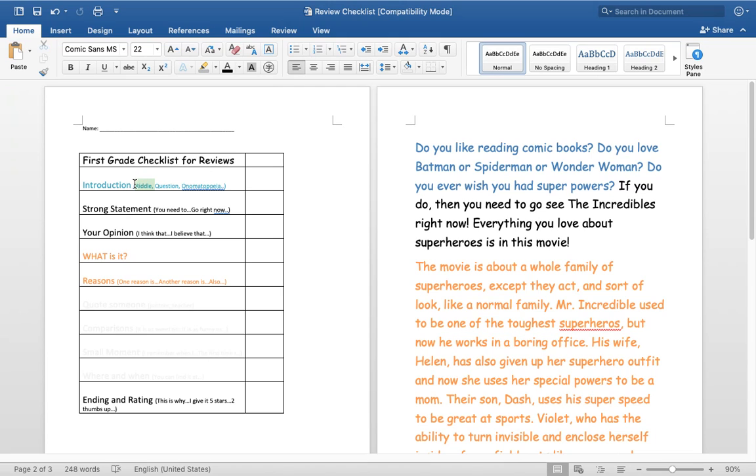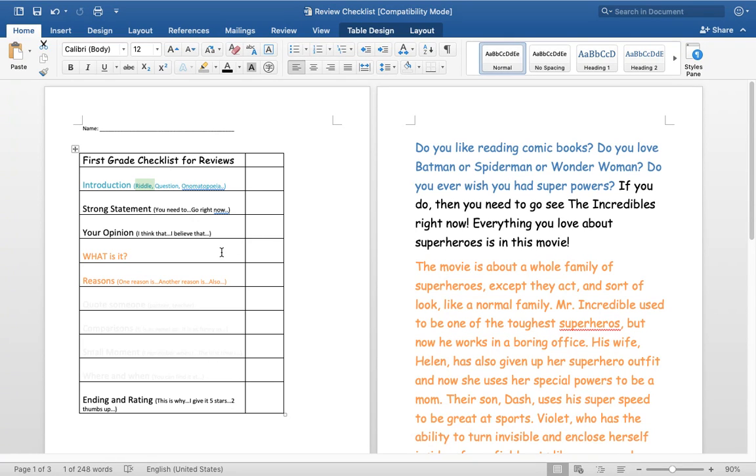So a riddle might be a way I could start off with saying, I am soft, fluffy, and yummy. What am I? And then I can answer saying, I'm a cupcake. And my review could be like how delicious cupcakes are. Get it? How you would do a riddle?